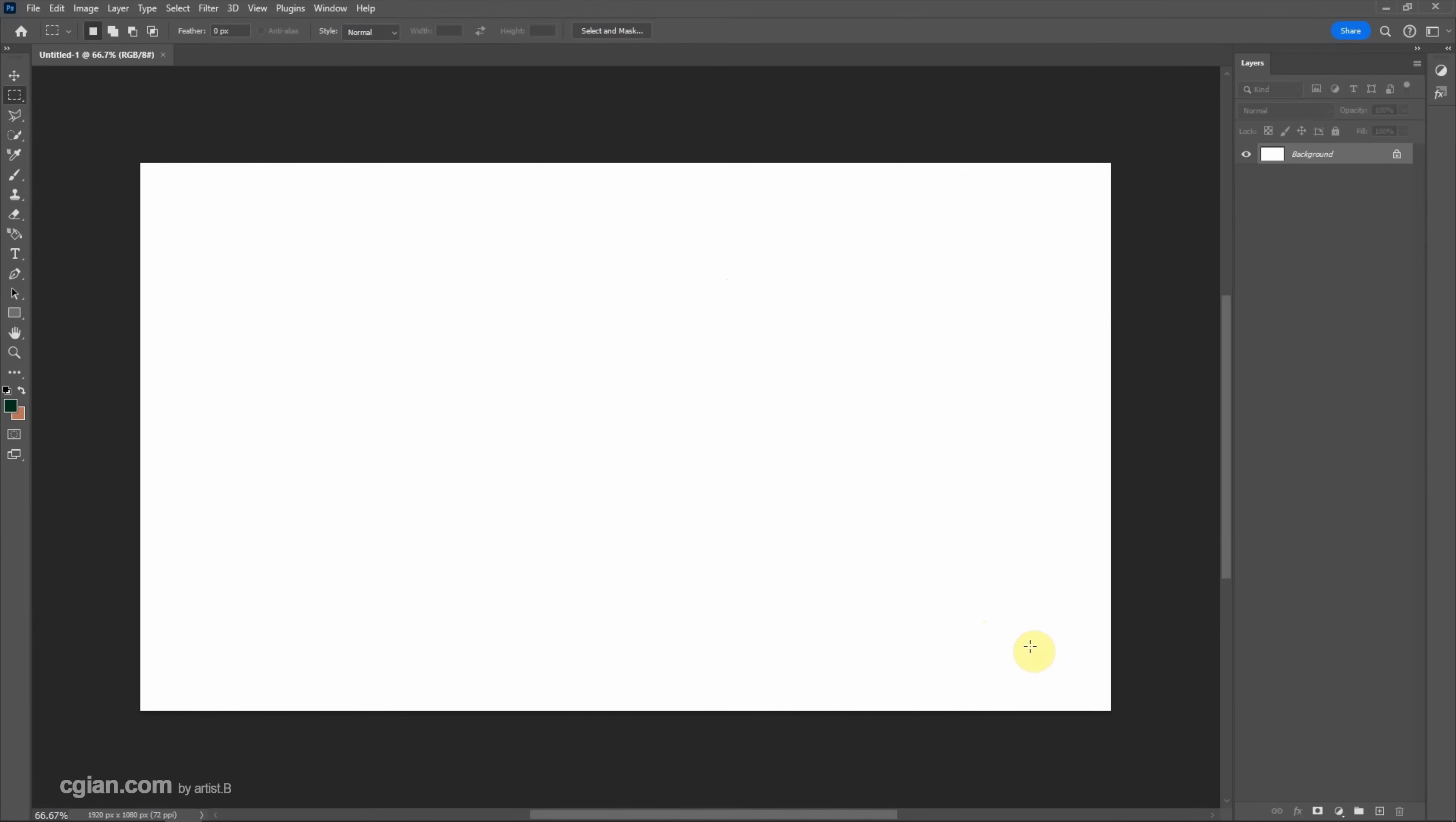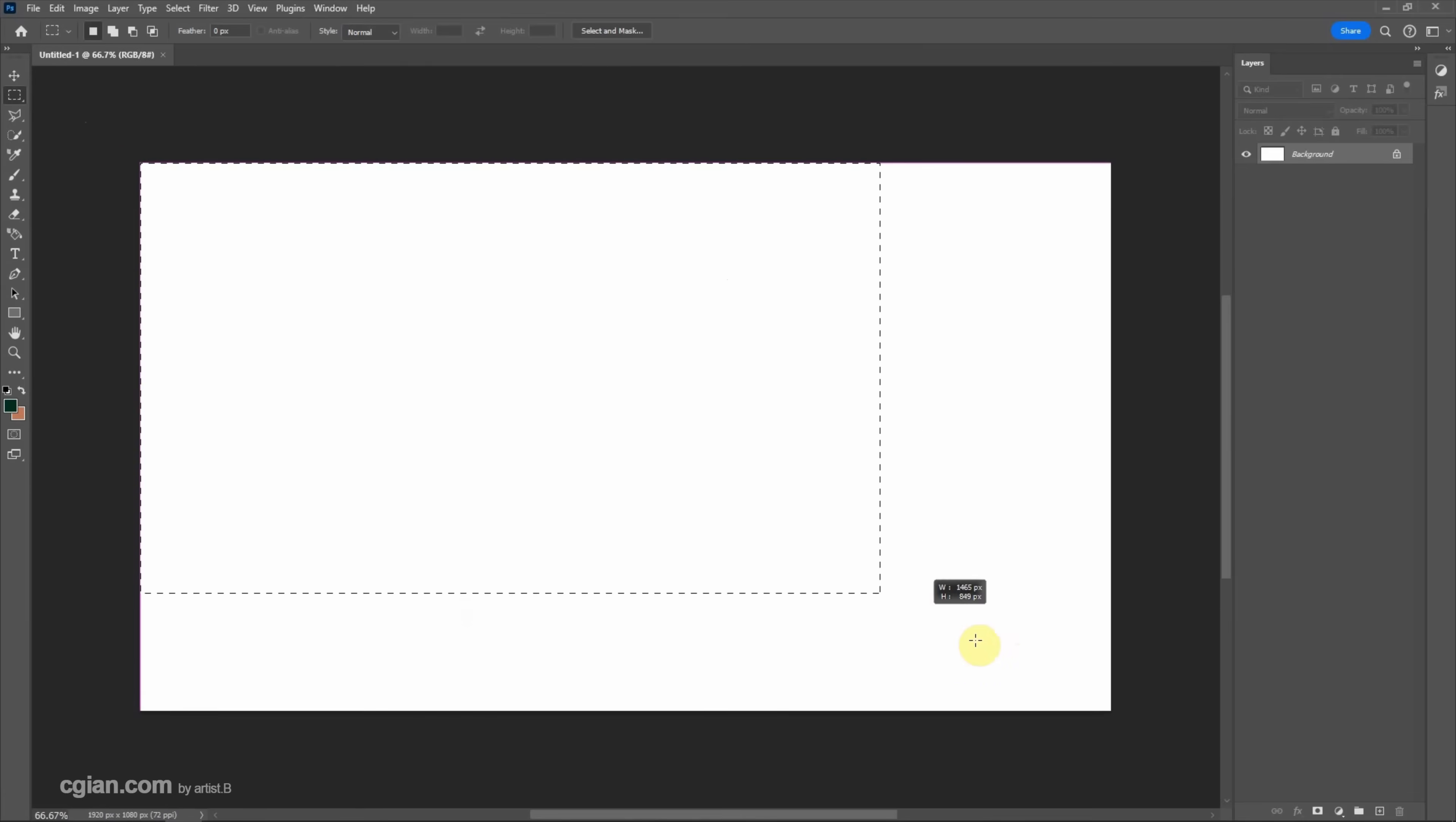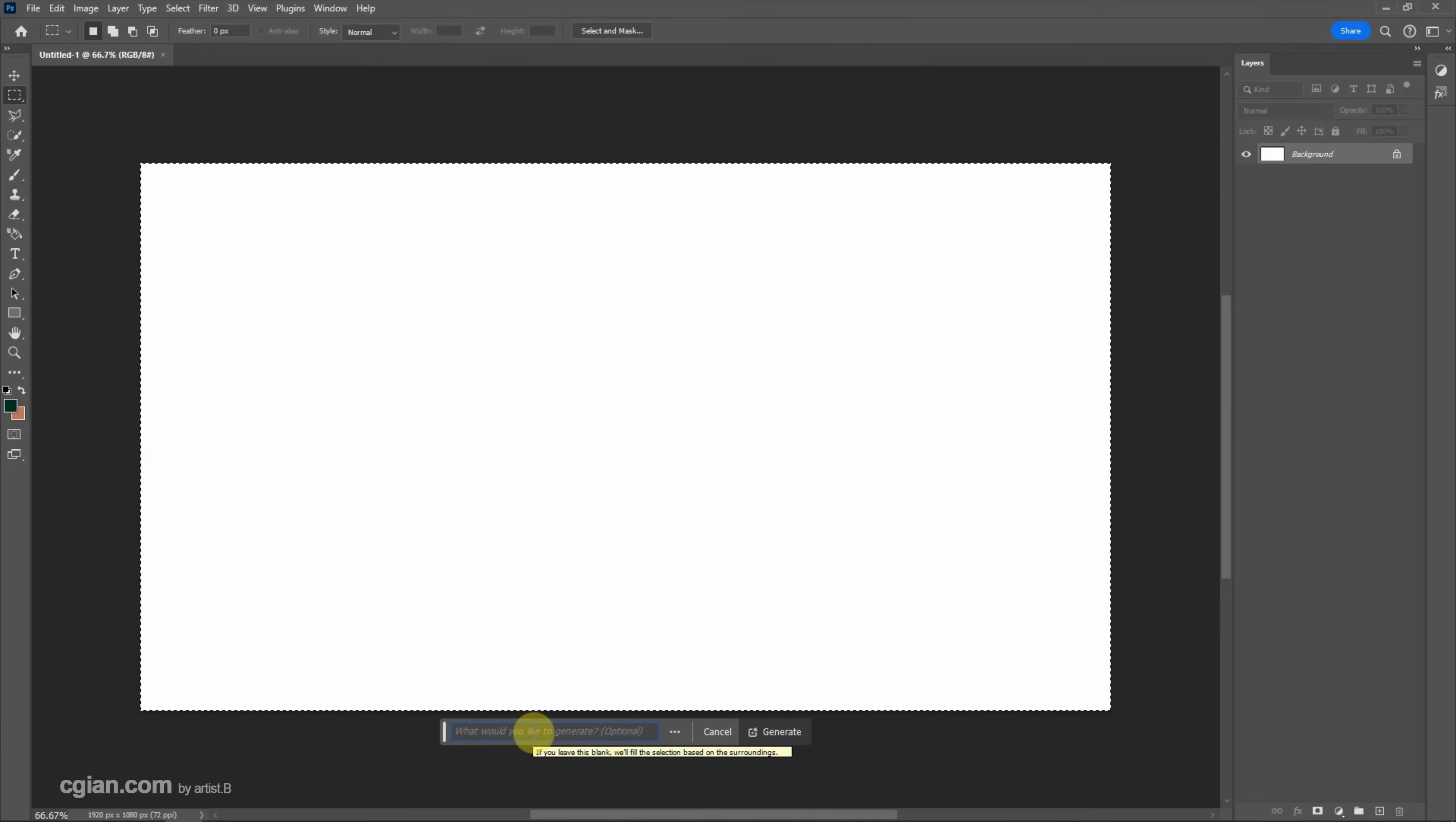To use the generative fill, we can go to window and activate contextual taskbar. And then we can make a selection. I will use the rectangular marquee tool and select the whole image. And then we can have the generative fill button and click it.